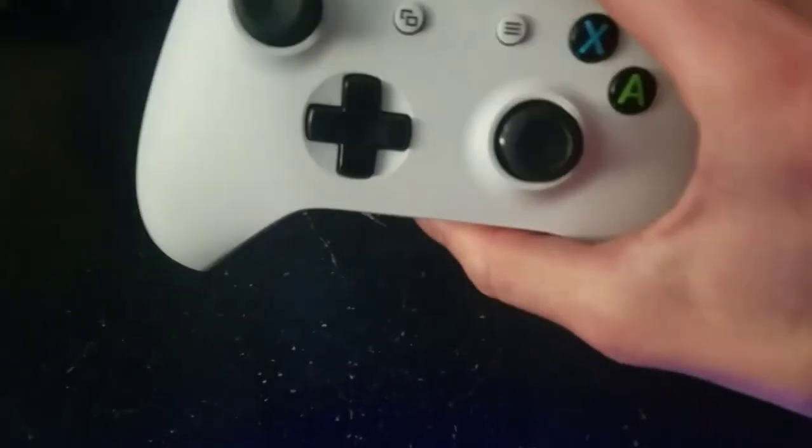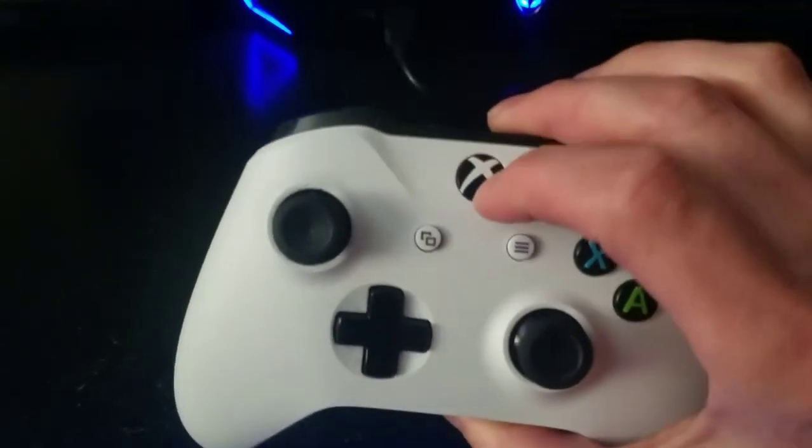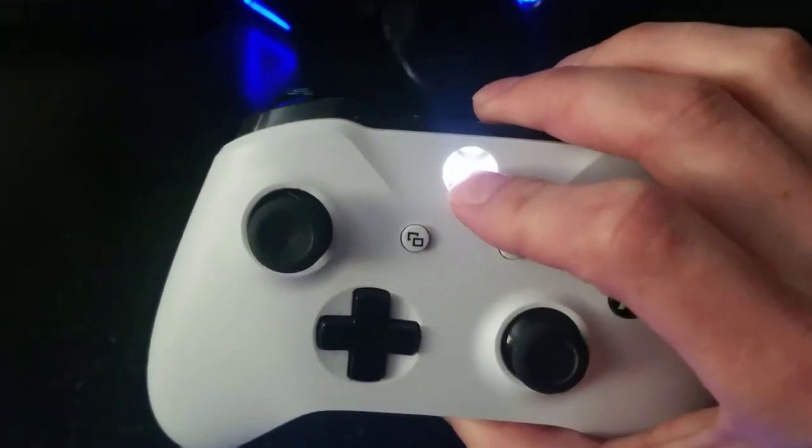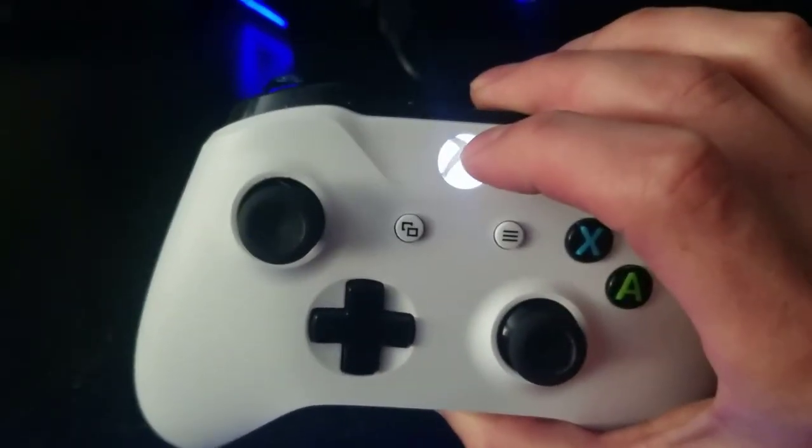Once you have your Microsoft Xbox One controller, you're going to hold down this little button. You'll probably hear your Xbox turn on.